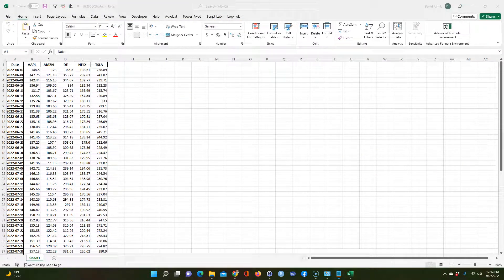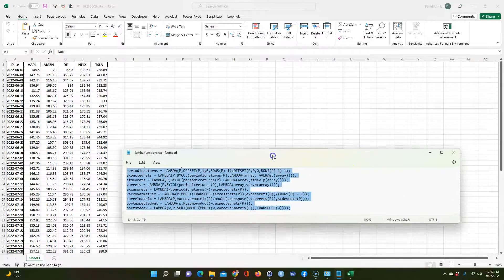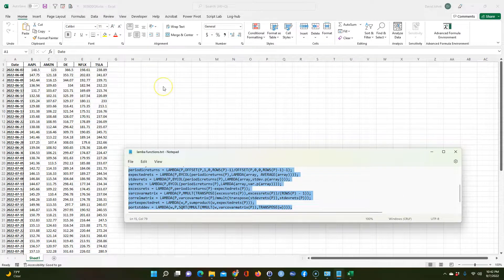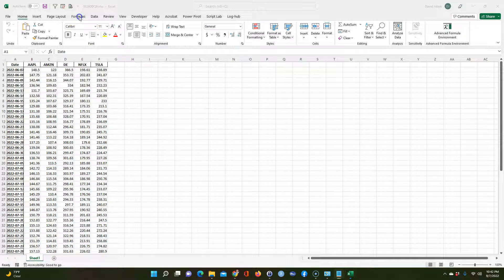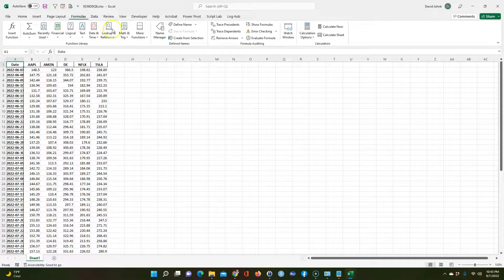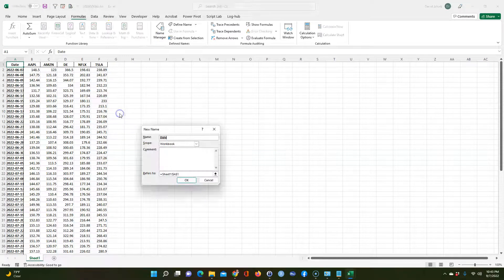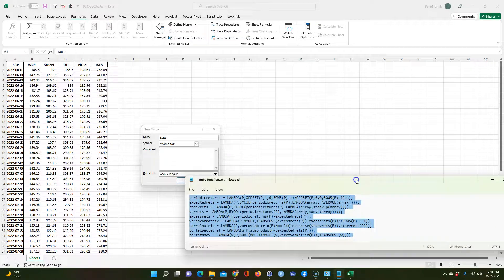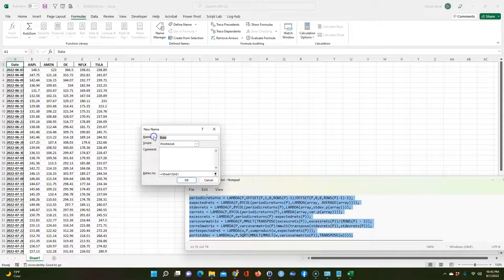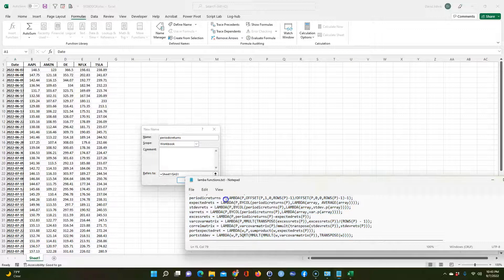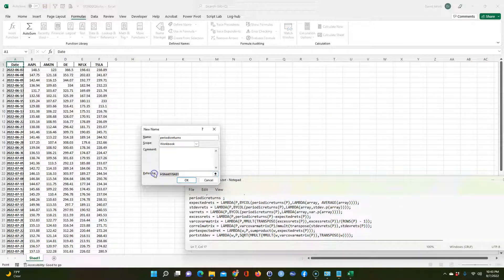So these Lambda functions — you can put them in the hard way. The hard way is you would go into Formulas and Name Manager, click New, and say you wanted to put the first one in — you would call it 'periodic_returns' (you can't have a space in here). Then you would take this formula part, copy it, and paste it in there, and click OK.